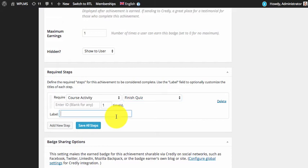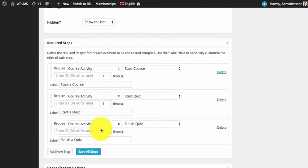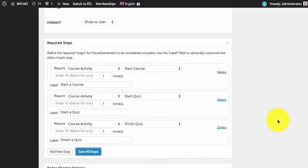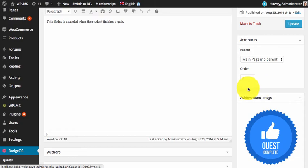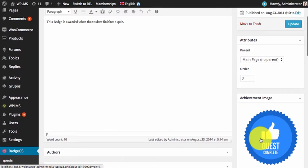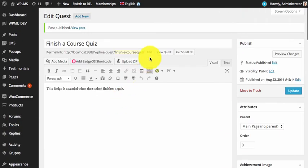For this example, we are going to assign the activity as 'Finish Quiz' with the label 'Finish a Quiz.' You can likewise add more steps. Once you have prepared all these steps, save them and publish the badge. By default it will pick up the image of the achievement type.